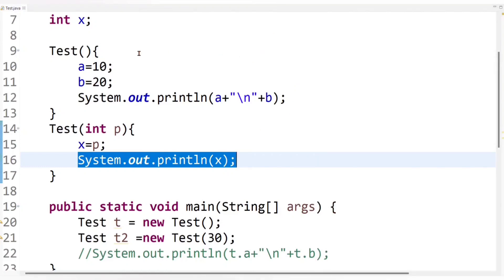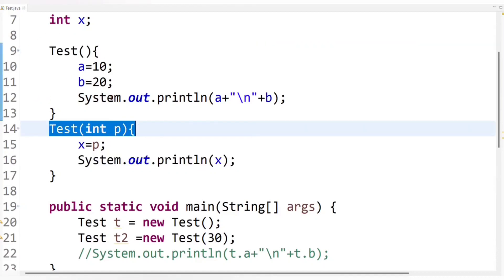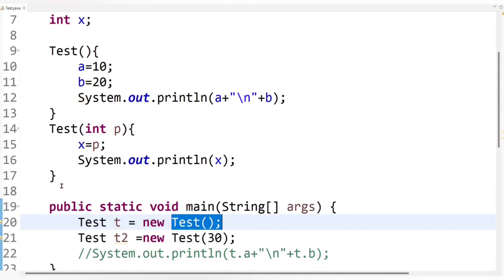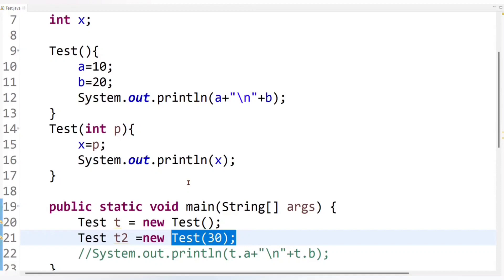If we notice, I have created two constructors — a non-parameterized constructor and a parameterized constructor — and to invoke them I created two Test class objects. In the future, if I want to create multiple constructors as per client requirements, I will need to create multiple objects to invoke those constructors. This can make the code bulky, lengthy, and complicated to understand — code readability will decrease. We can overcome this problem using the 'this' keyword.